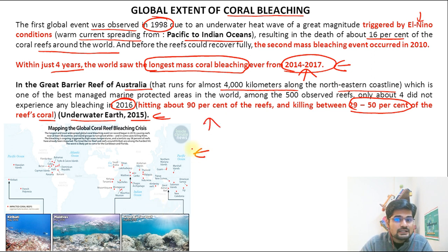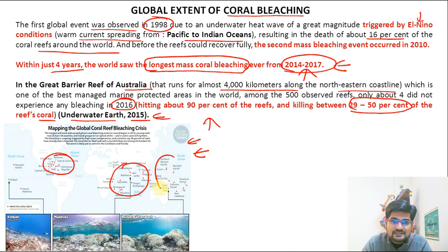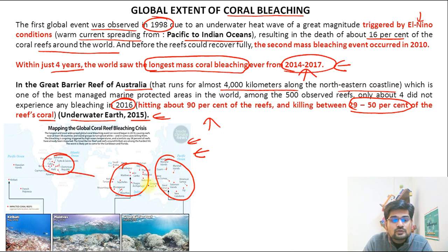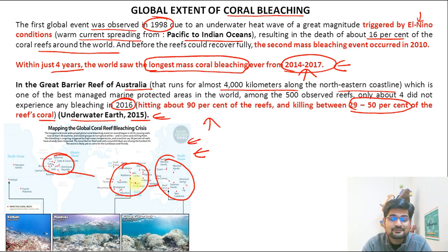A map from Inside Climate News shows the distribution of bleached coral. All three major ocean zones — the Atlantic, Indian Ocean, and Pacific — contain widely distributed coral reefs that are being gradually destroyed for the many reasons listed.